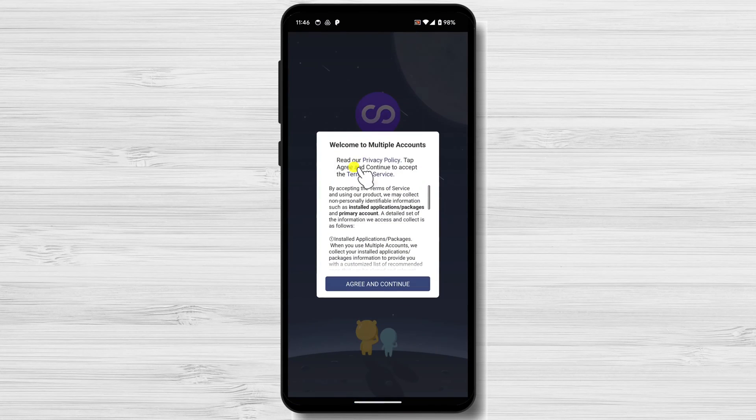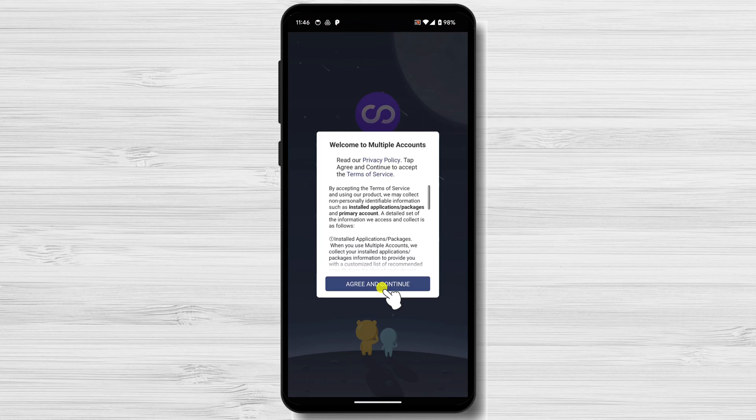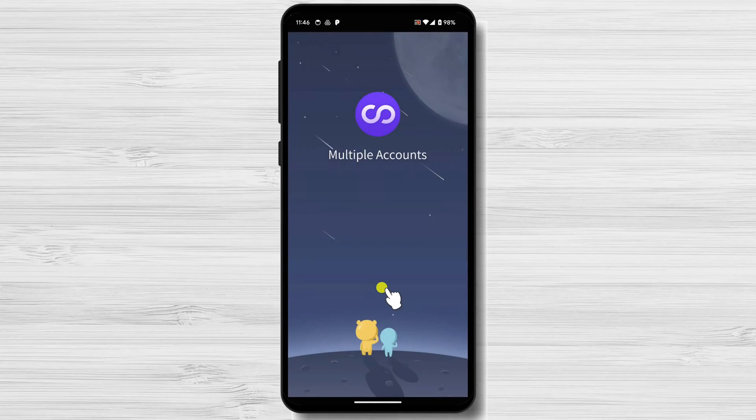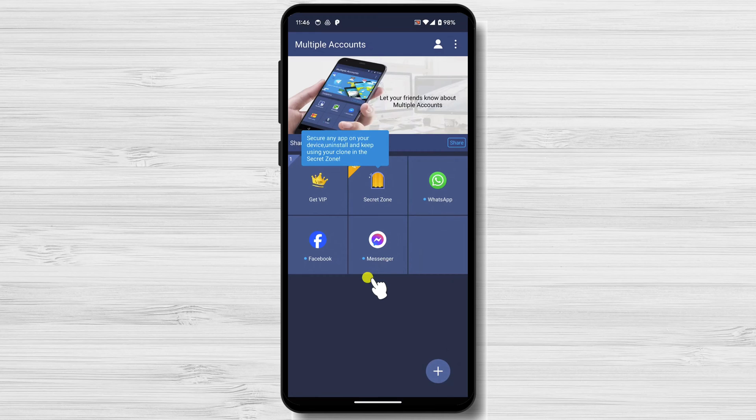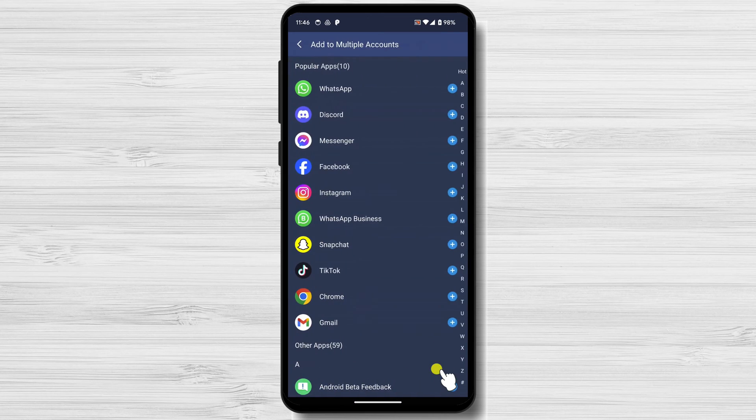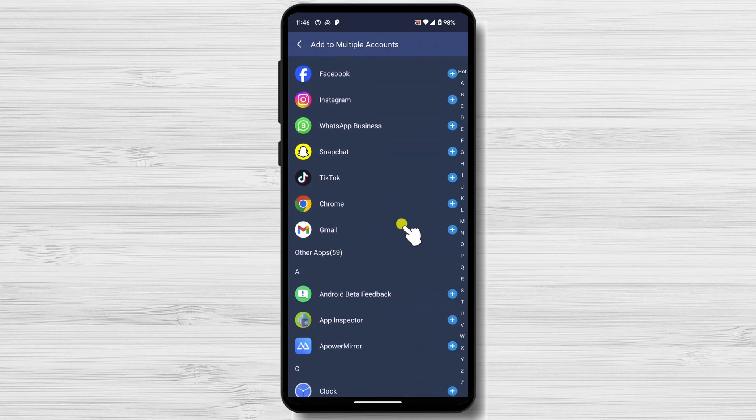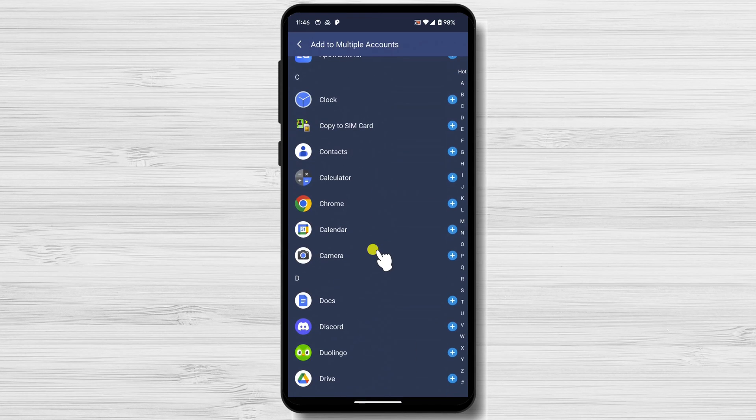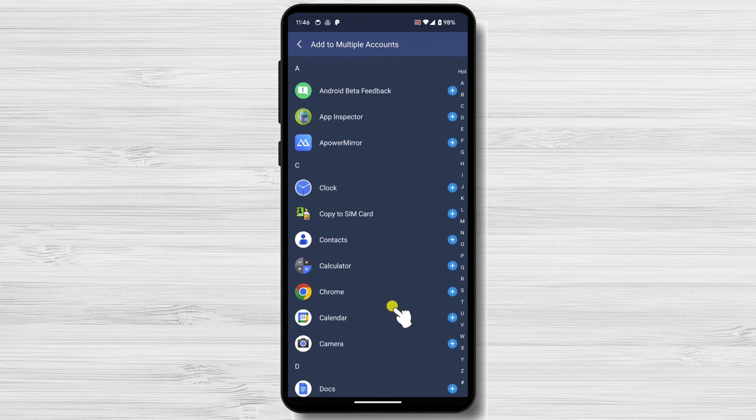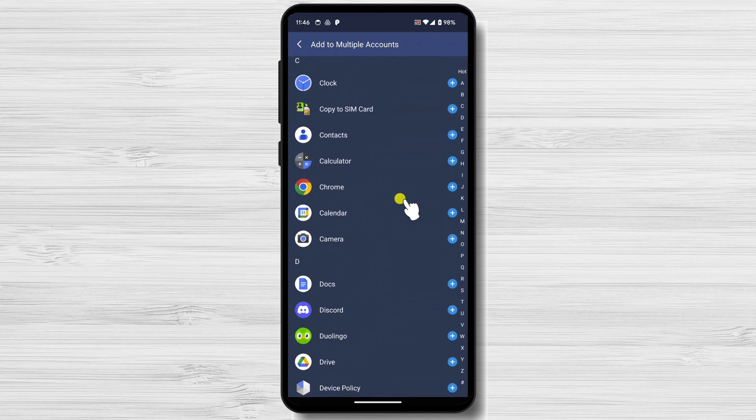When you open the Dual Space app for the first time, you'll be asked to tap Agree and Continue. Let's see how we can duplicate an app. To do this, tap on the Plus button in the bottom right corner of the screen. A list of all the apps installed on your device will appear. Tap on the apps you want to add to Dual Space.